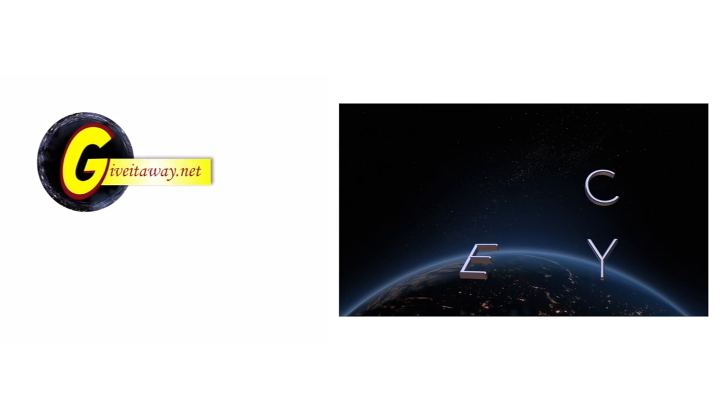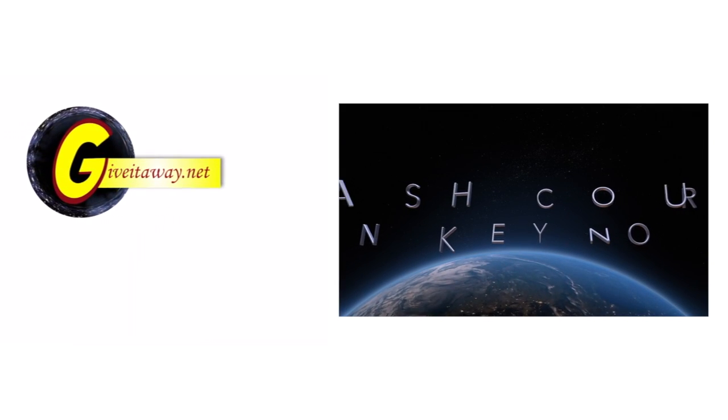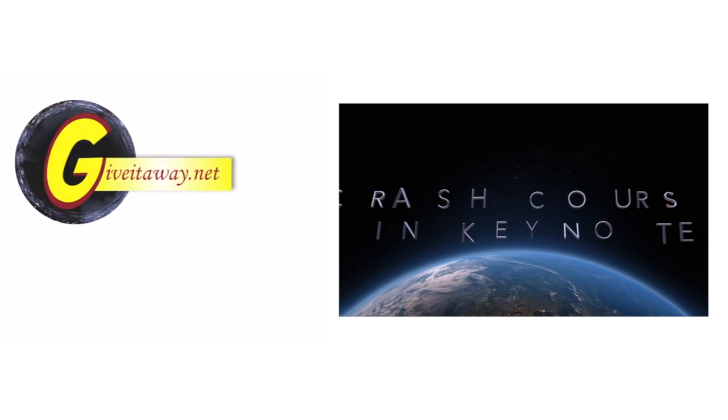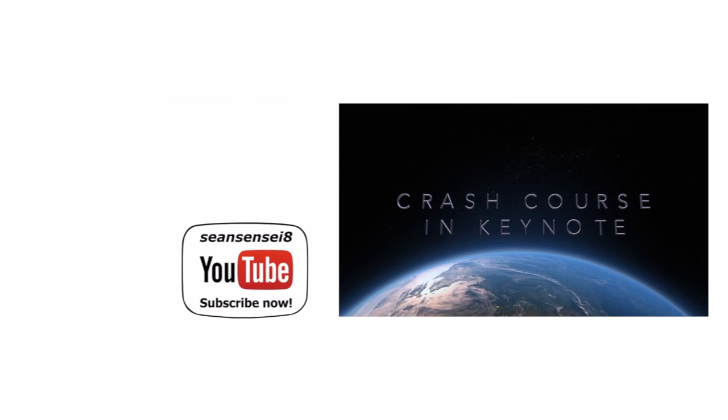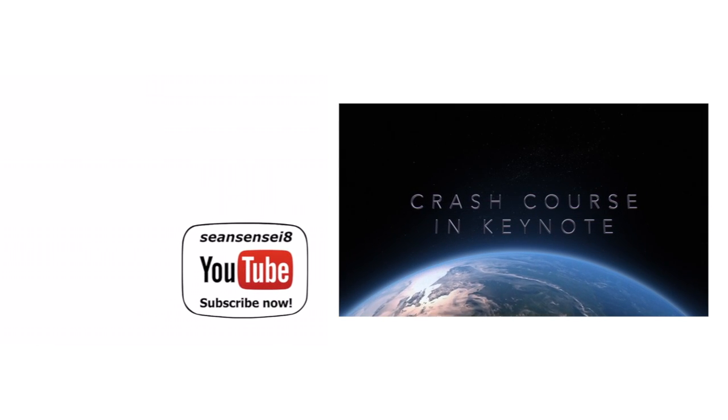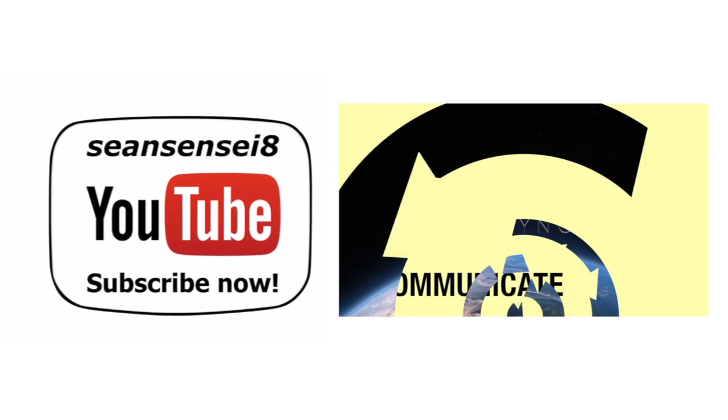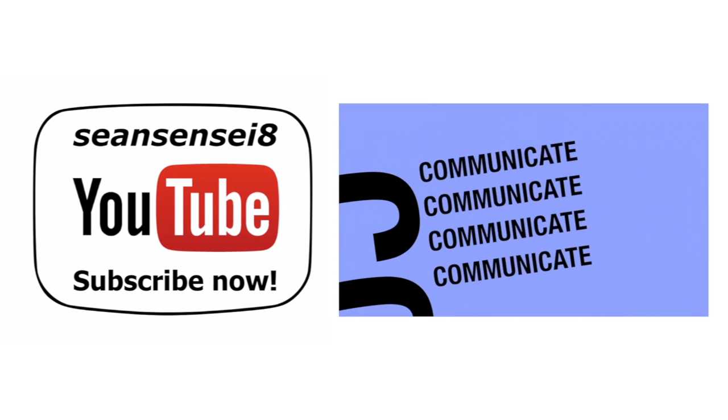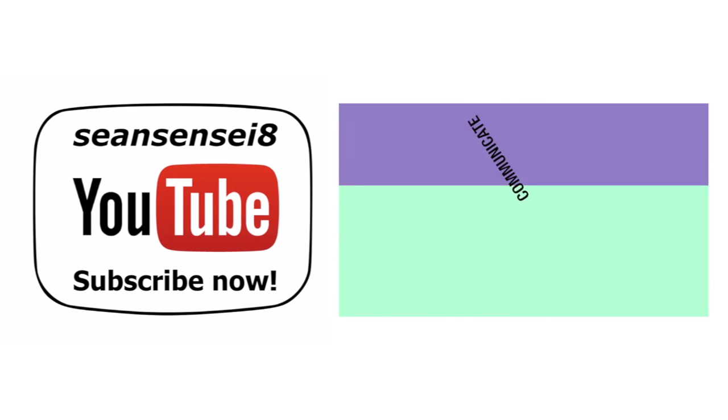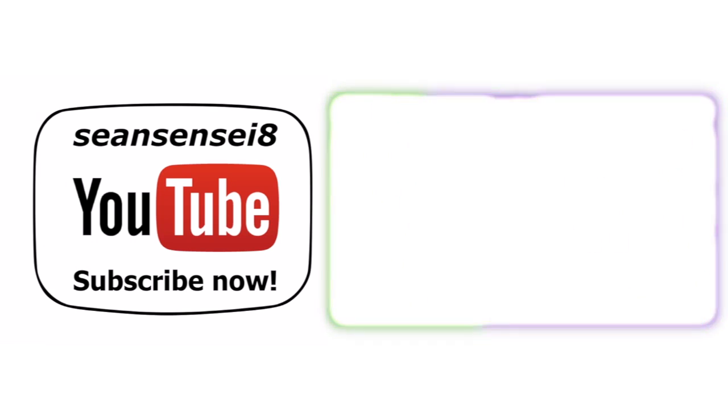Thanks for watching. Don't forget, head over to GiveItAway.net right now to get access to some great new educational technology resources. But before you do, don't forget to subscribe now to Sean Sensei 8's YouTube channel, updated regularly to help you serve your students' needs better.